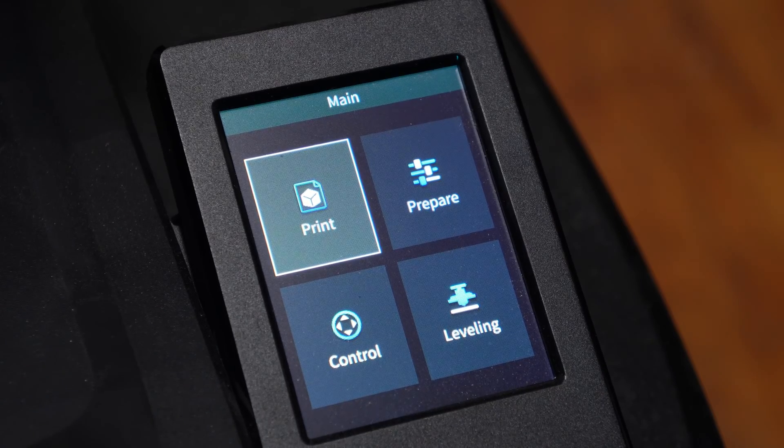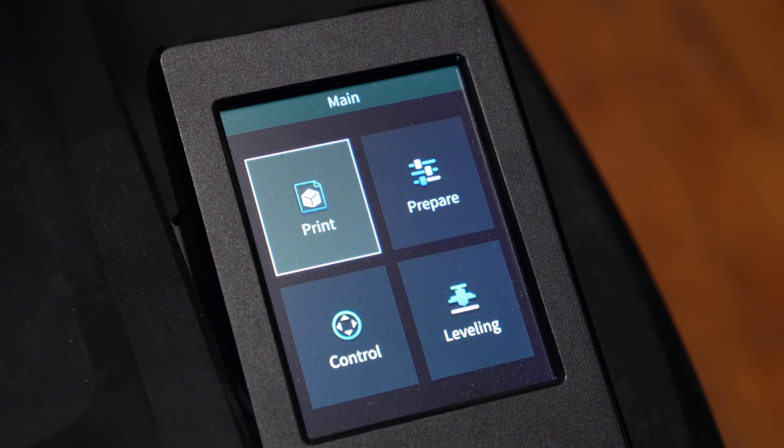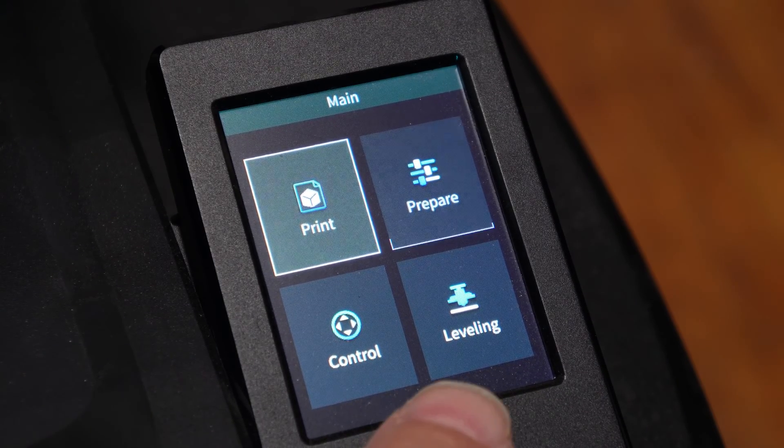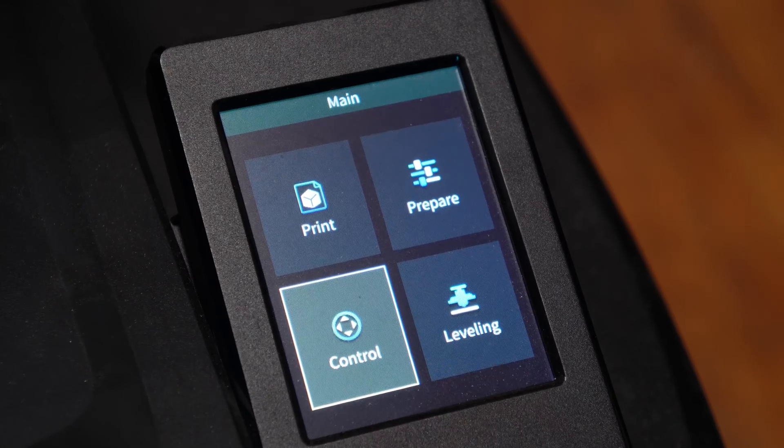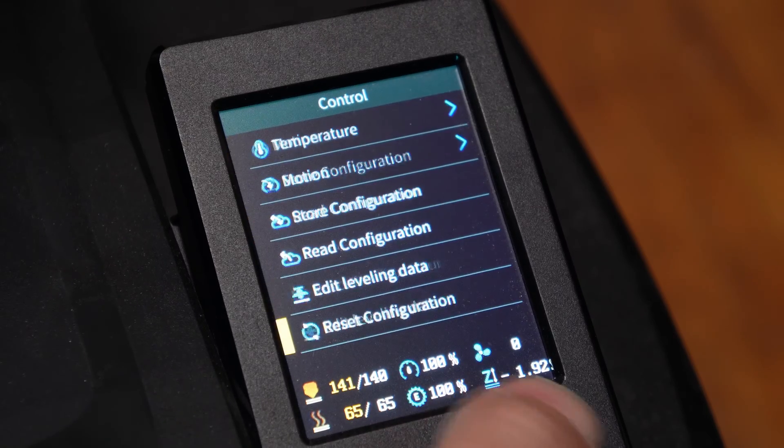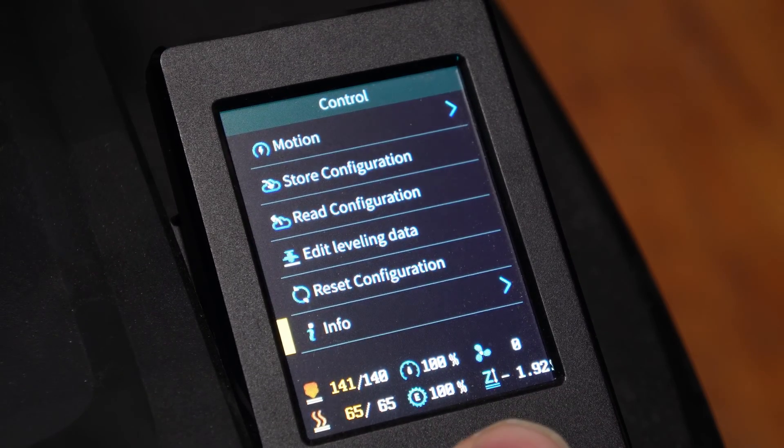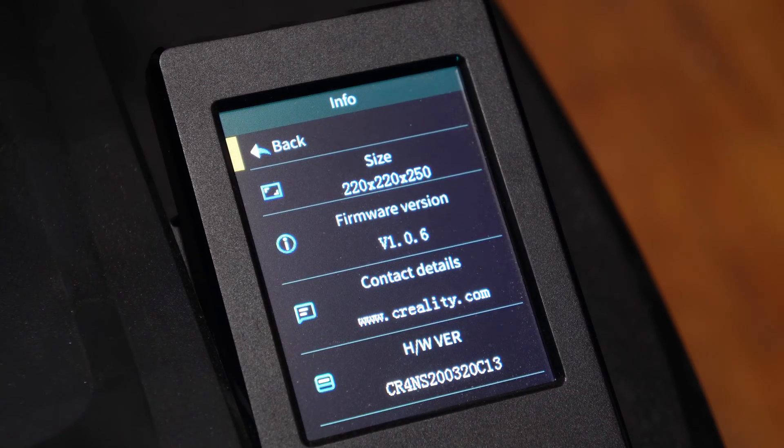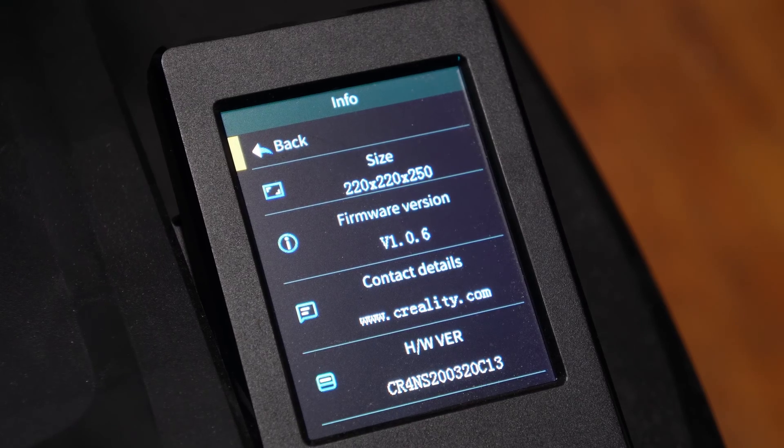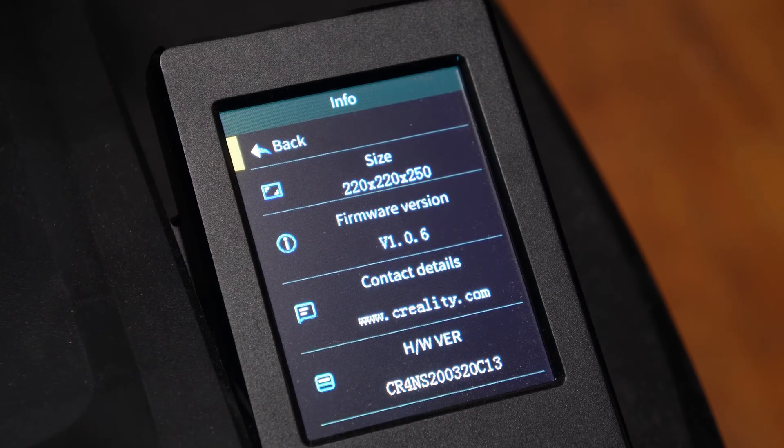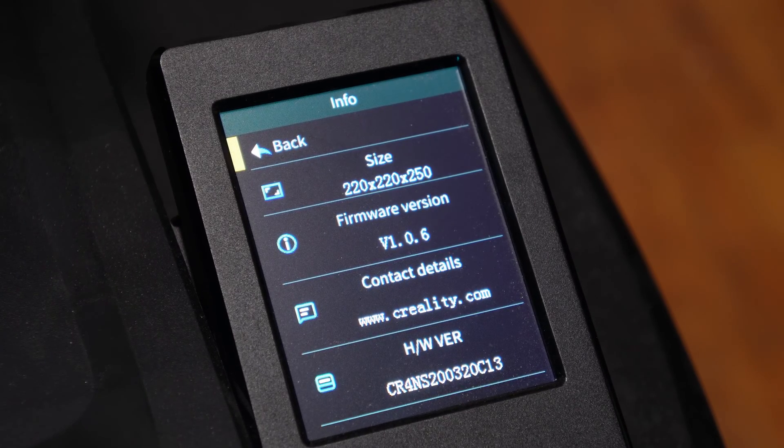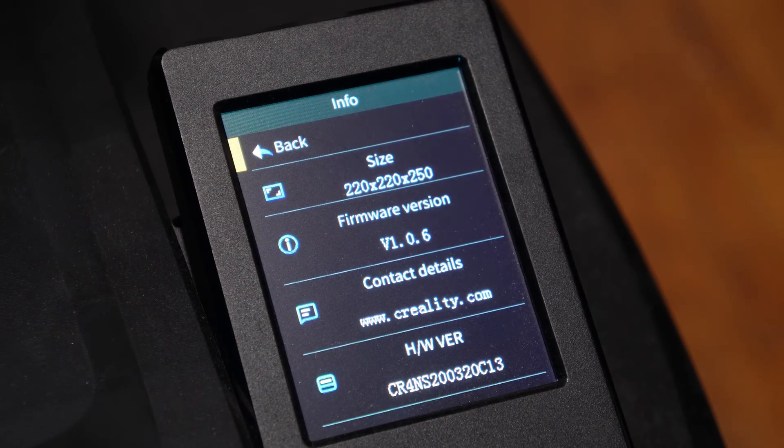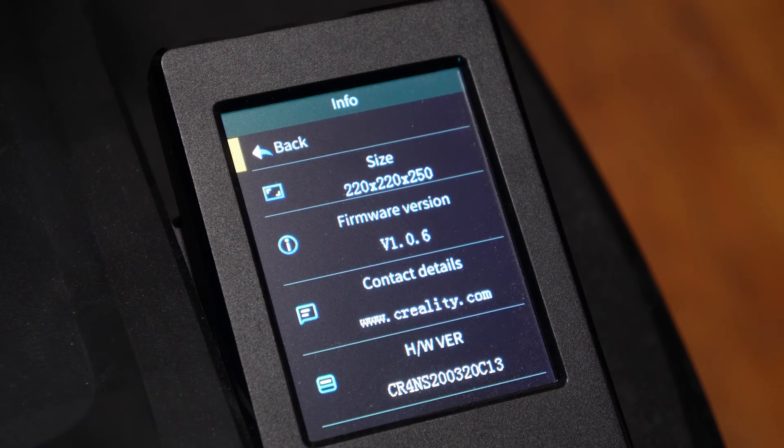You can confirm your firmware update by using the wheel, clicking on control, then clicking on info. Here you will see my version is 1.0.6 at the time of this video.